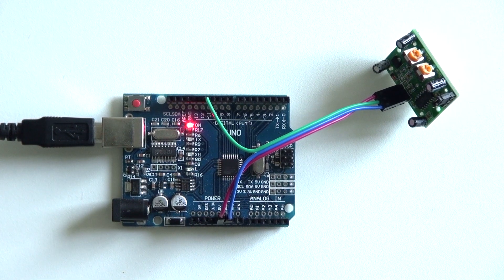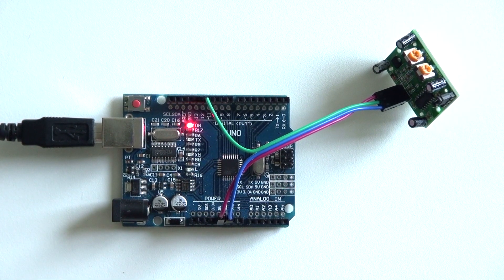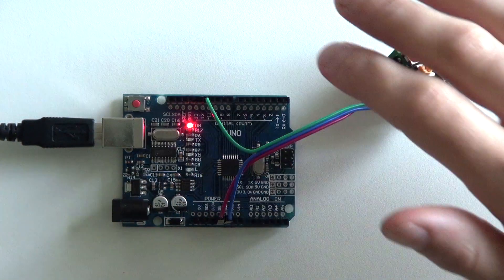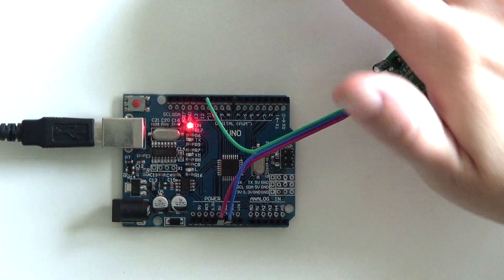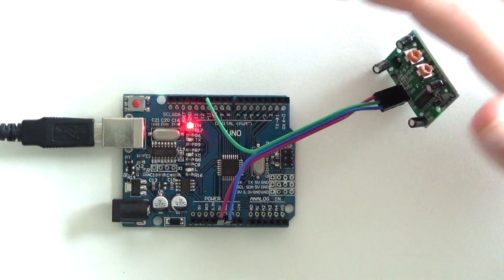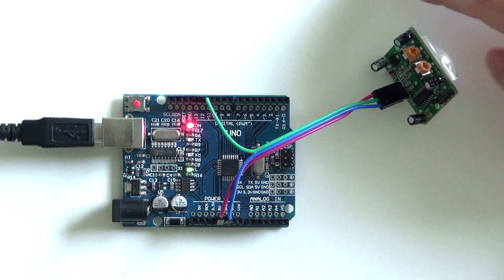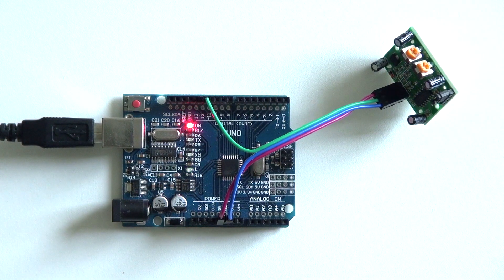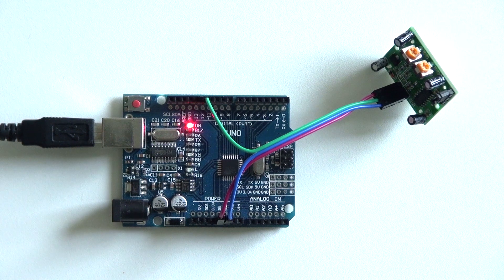I've uploaded the sketch to my Arduino. And as you can see over here, the LED is turned off. But when I move my hand in front of the sensor, you see it's detecting motion.